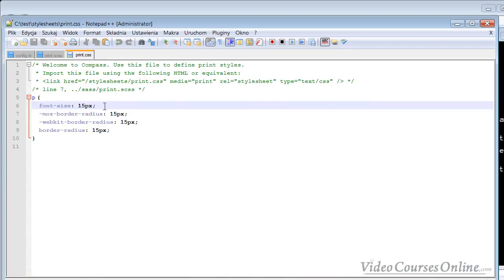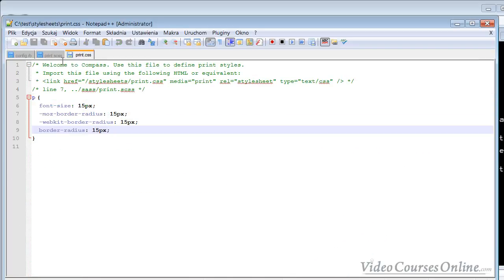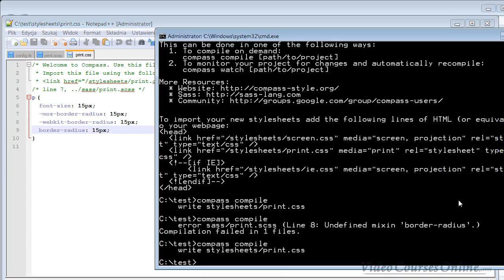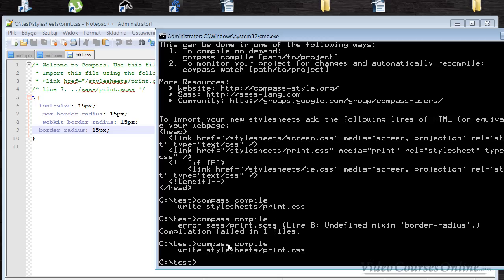You need to remember that you need to be in that folder, exactly in that folder where you have the config file.